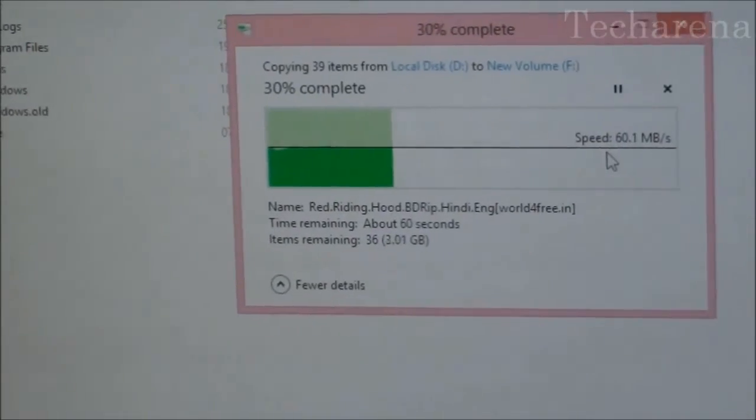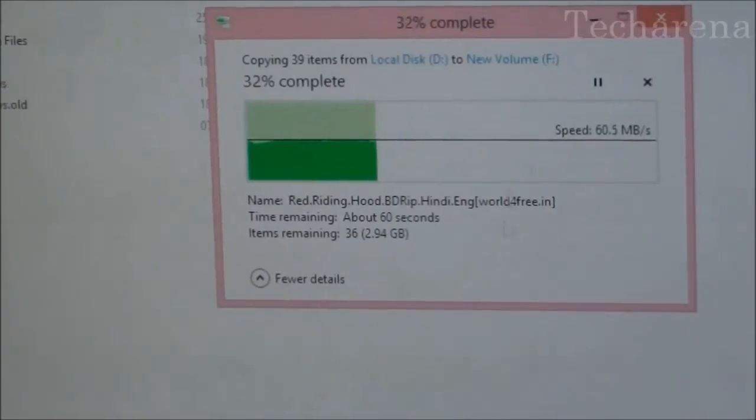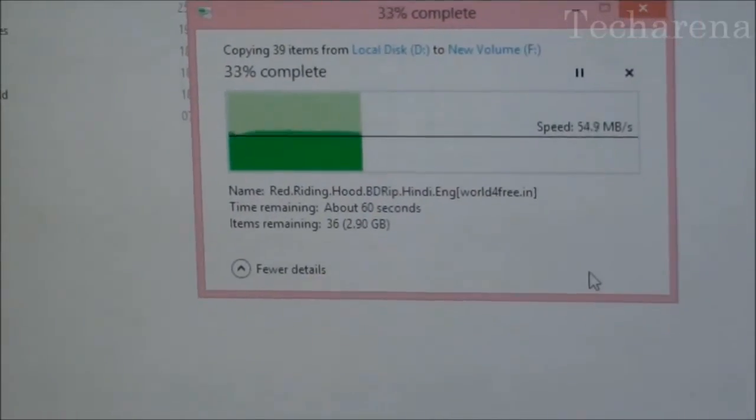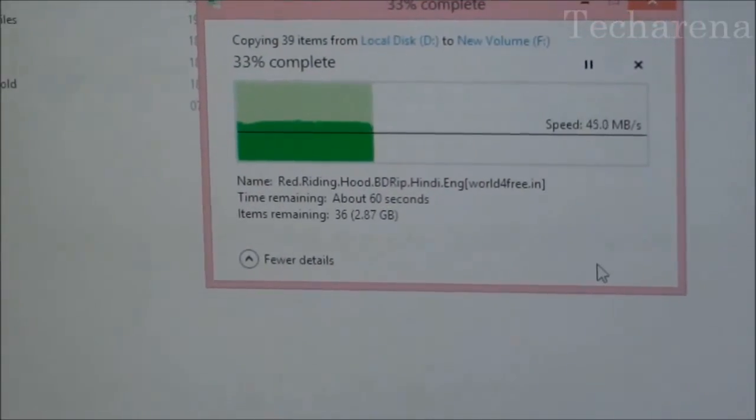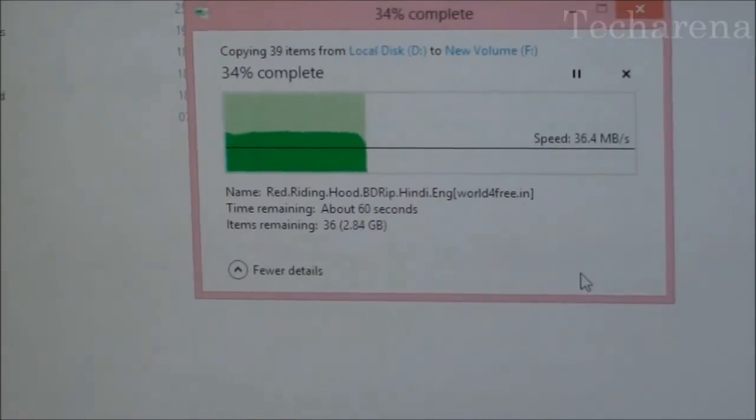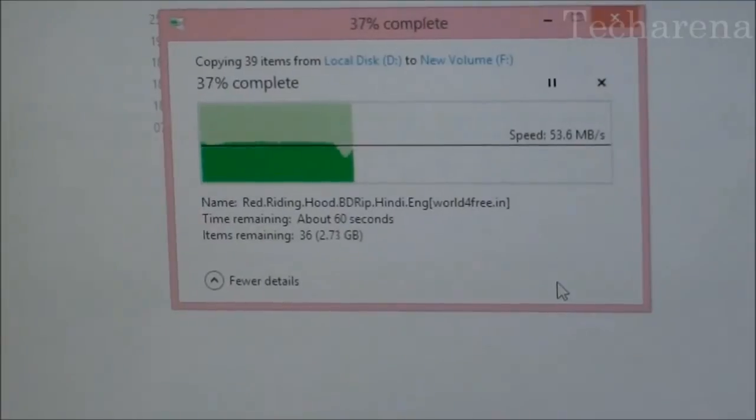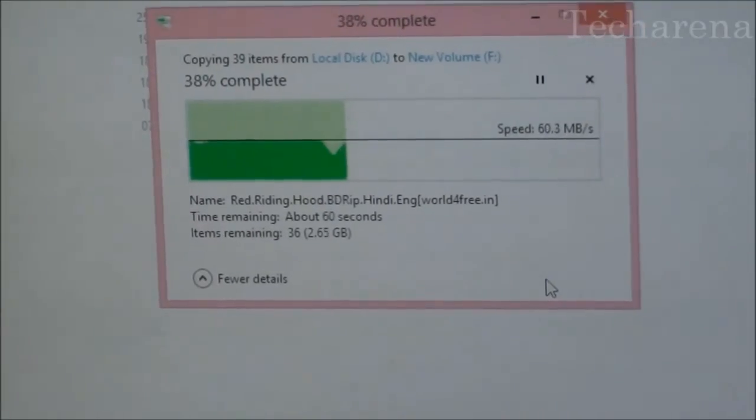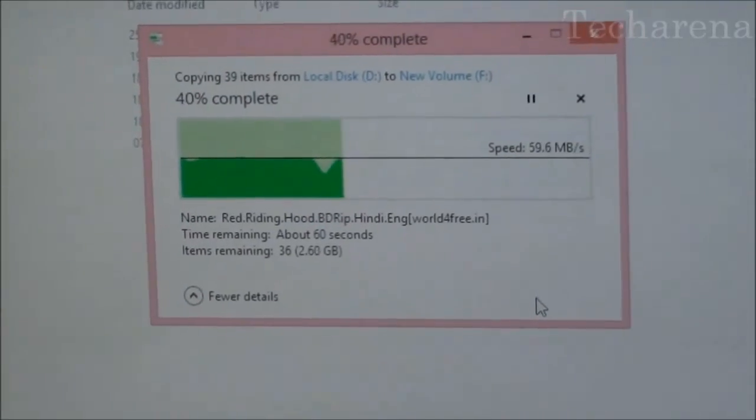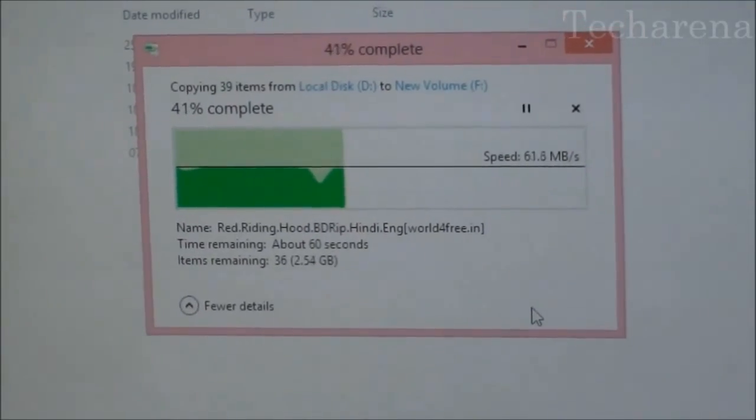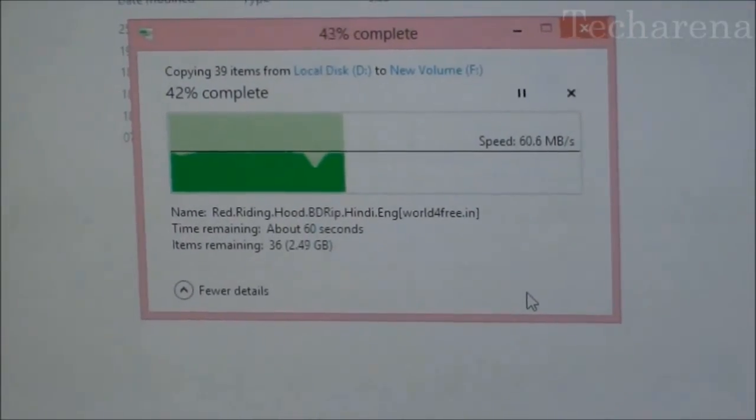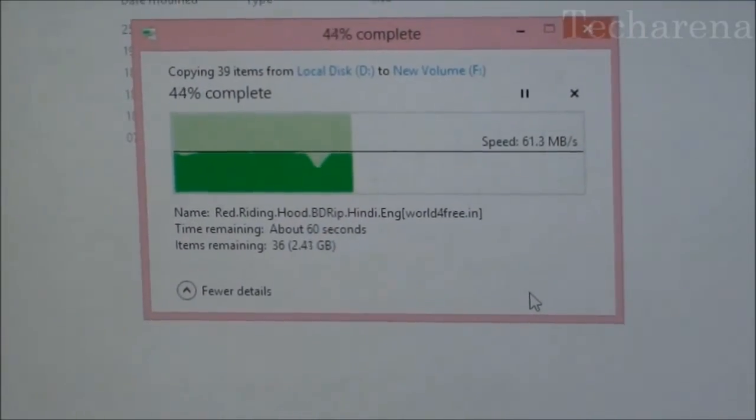At the same rate when we do internally inside the SSD it is much faster. The SSD is capable of giving you more than 400MB of data transfer speed if it is used inside the partition among the folders.